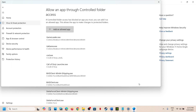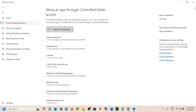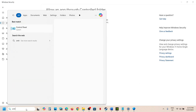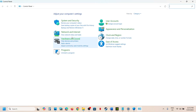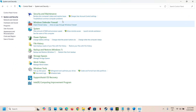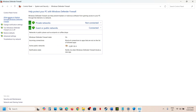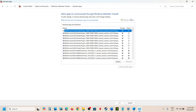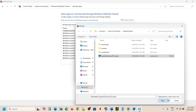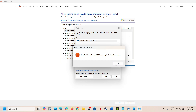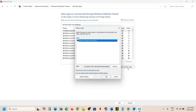Now type Control Panel in the Windows search box and click on Control Panel. Click on System and Security, then Windows Defender Firewall, then click on Allow an App or Feature Through Windows Defender Firewall. Click on Change Settings, then Allow Another App, click Browse, and select the game exe file. Click Open, then click Add.